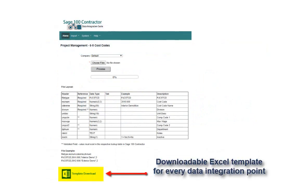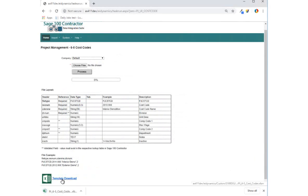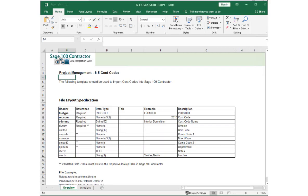There are also Excel templates for each and every data integration point to help you quickly and easily bring data in from other systems, or simply to be used as a starting point to build your own import templates that fit your unique business needs.